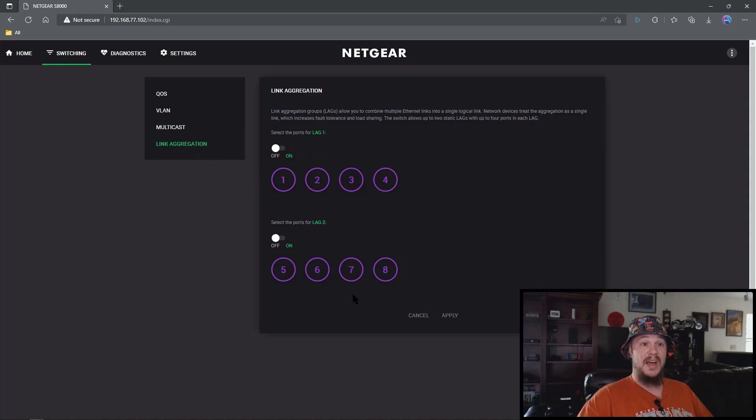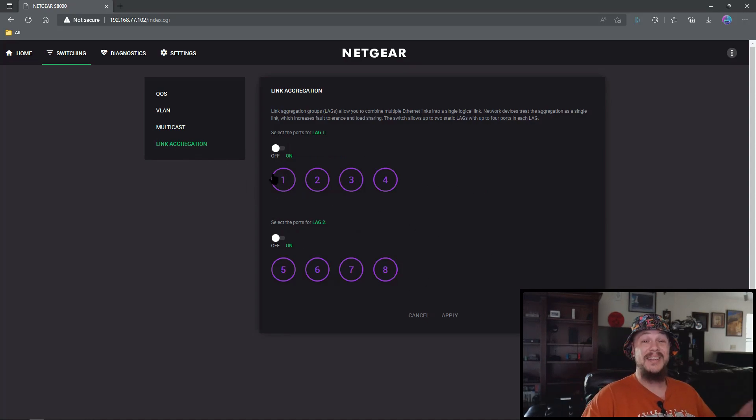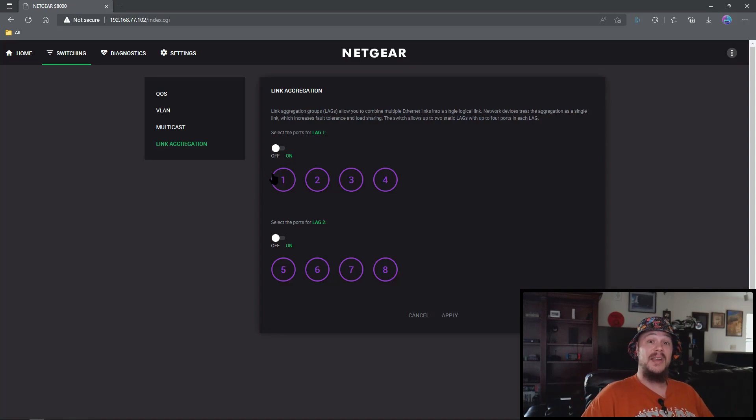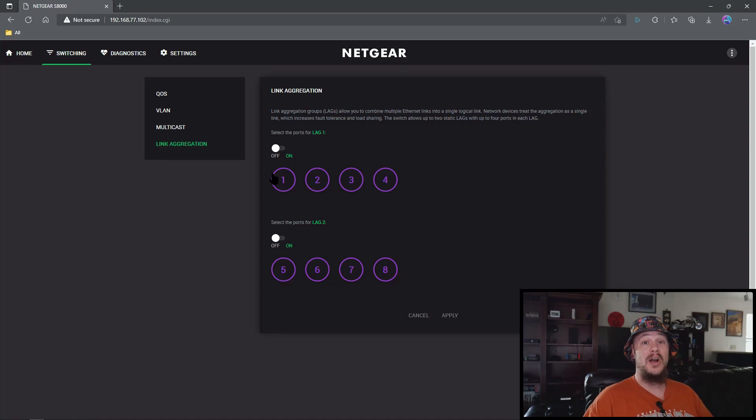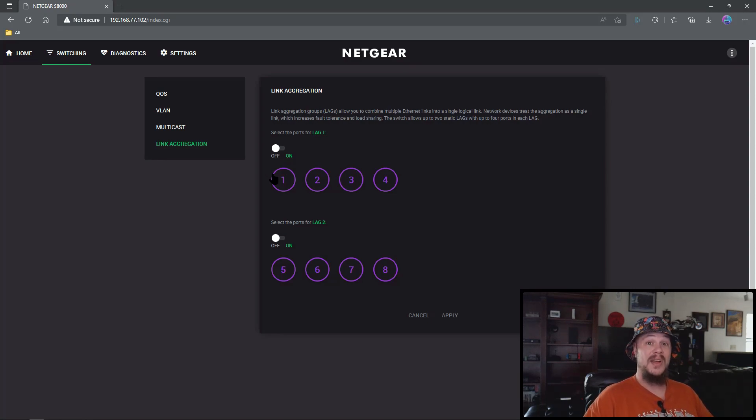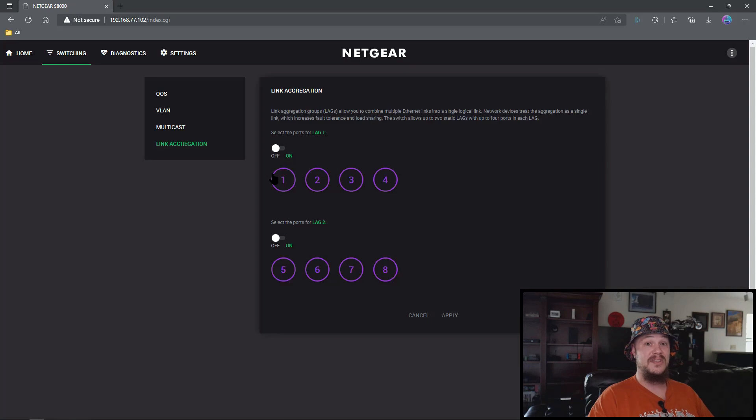So that's it everybody, that is how you set up your Netgear S8000 network switch with a router that already has quality of service. You're going to want to turn off that priority base quality of service, turn on that DSCP one and you're good to go. If you have any comments, questions, any of that kind of stuff, leave down below and until the next time, as always, take it easy.